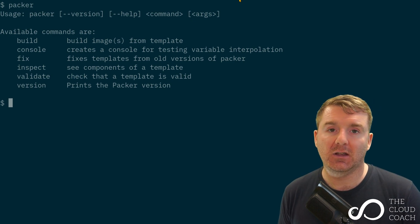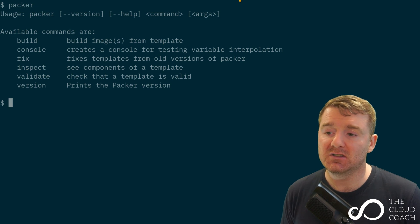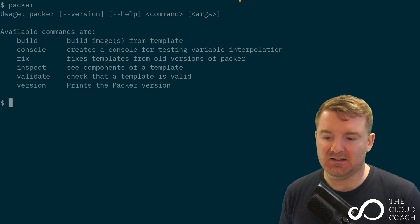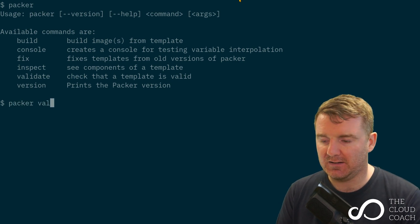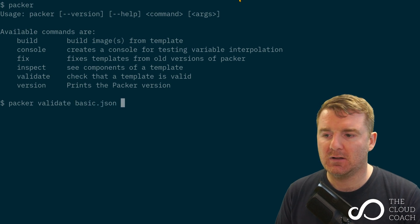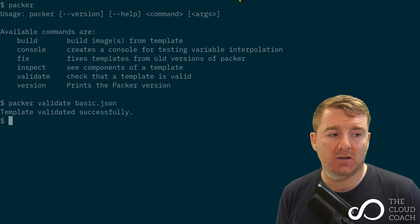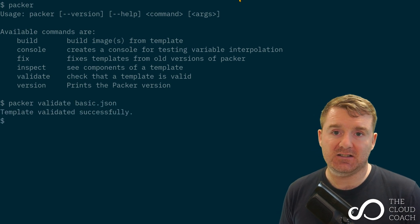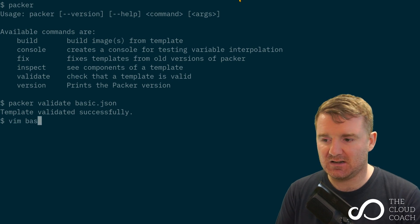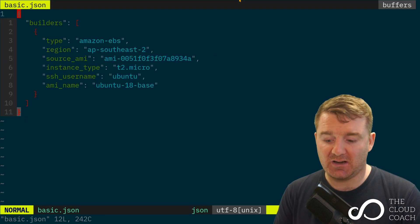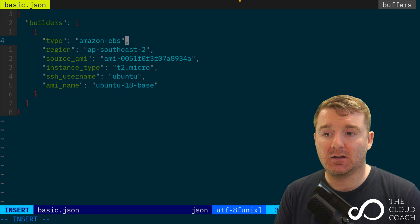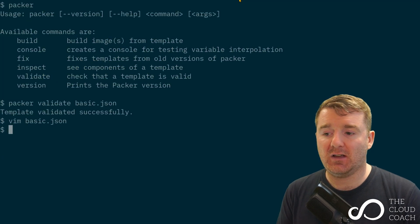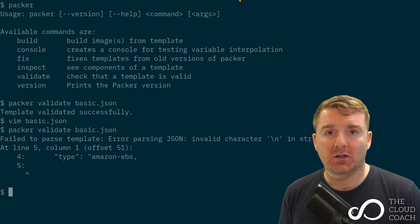We're going to run two commands here. We're not going to look at the others in this course, but we're going to look at the build and validate. I'm going to run validate against my template—template validated successfully.